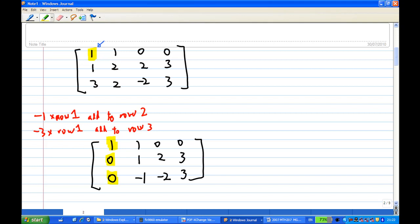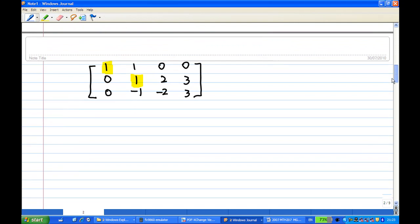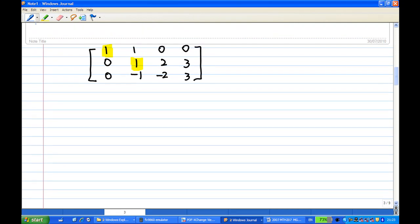Now, notice that the second row also has a leading one already. I have a leading one in the first row and a leading one in the second row. After obtaining a leading one, I must make sure the entries below and above the leading one are zero. So I'm going to use the second row's leading one: 1 times row 2, add to row 3, so that I create a zero below the leading one.